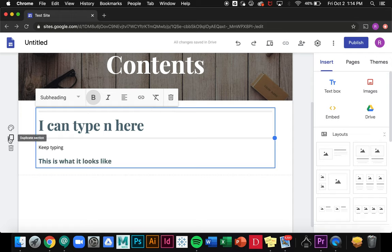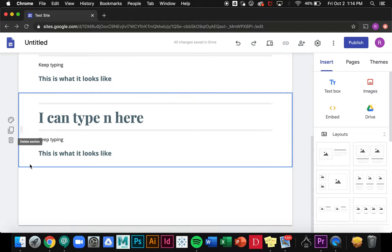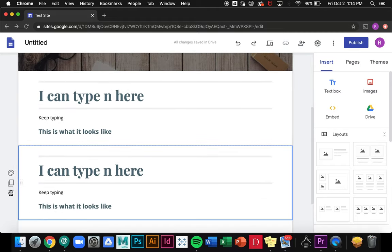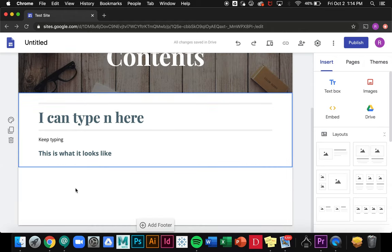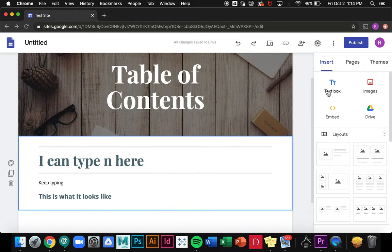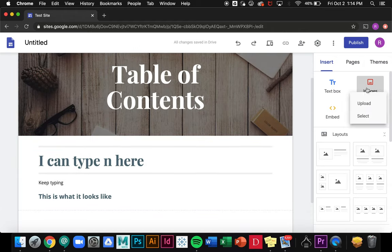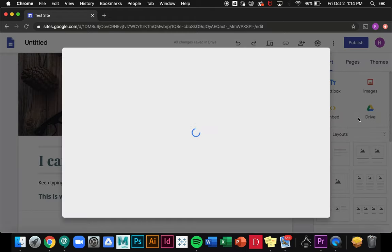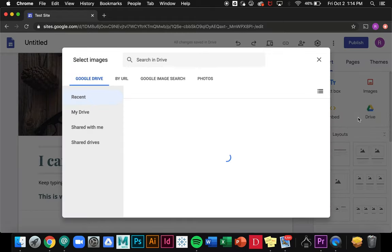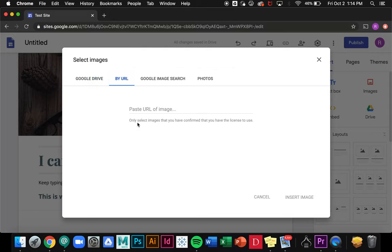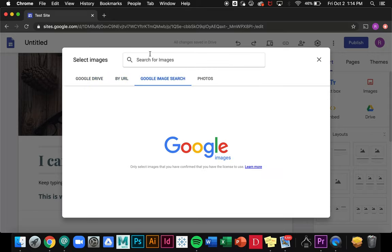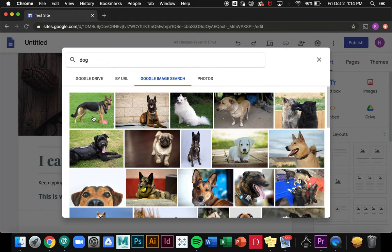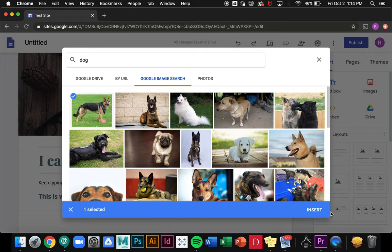Now if I want I can duplicate the section with this little icon right here, or I can go ahead and delete it using the trash can. Then I can also insert images. If I click on images I can either upload or select an image. I can actually search in my drive or I can search by URL, and I can even search using Google. So if I wanted to look for a dog I can go ahead and insert an image.